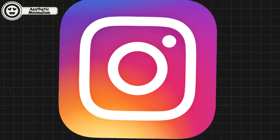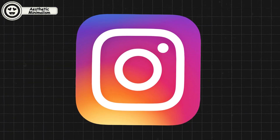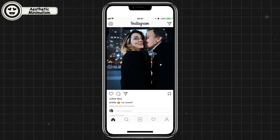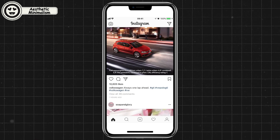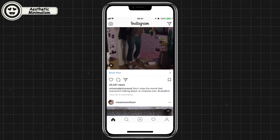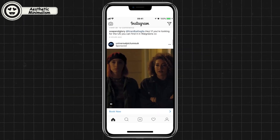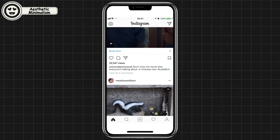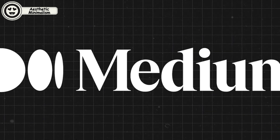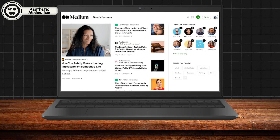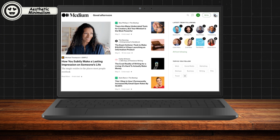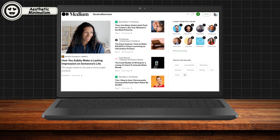Instagram's interface is a strong example of aesthetic minimalism. The app focuses primarily on content — photos and videos — while minimizing distractions like excessive buttons or complex menus. Medium takes a similar approach by emphasizing a distraction-free reading and writing experience.